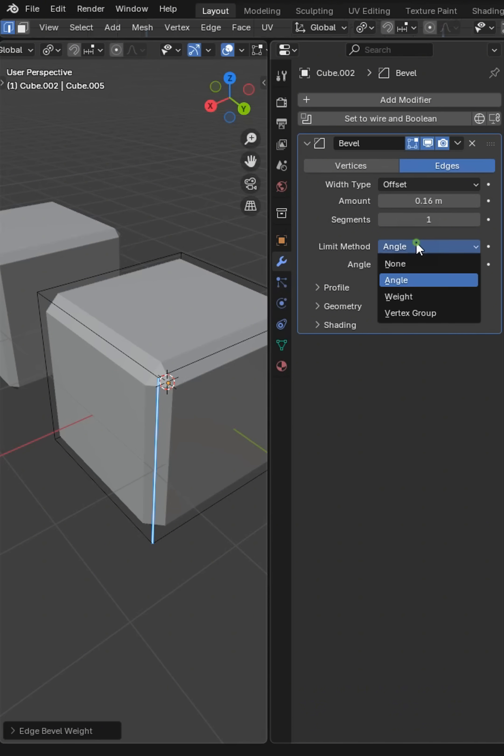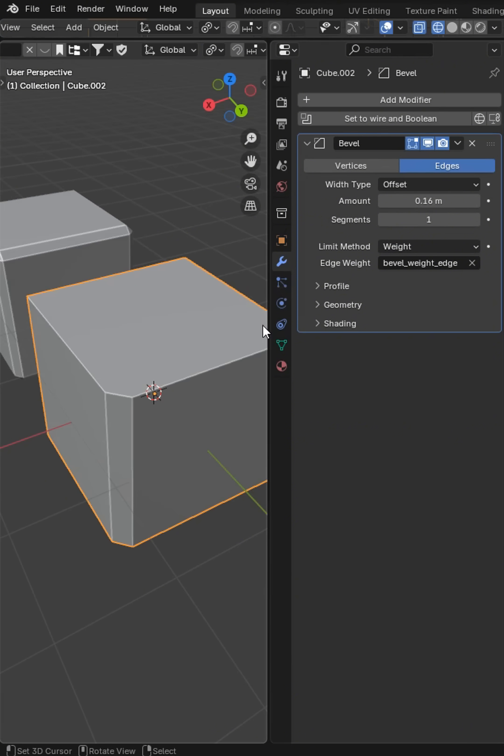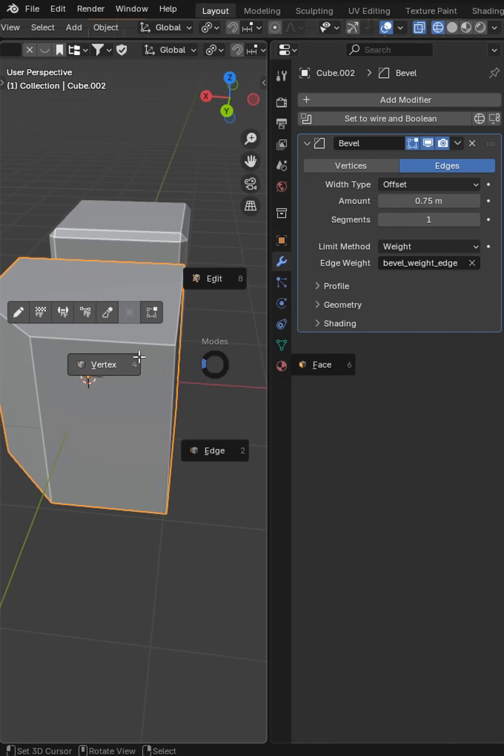Now add a bevel modifier. We would go here and select weight. Back in object mode, we can see we're now controlling that edge.